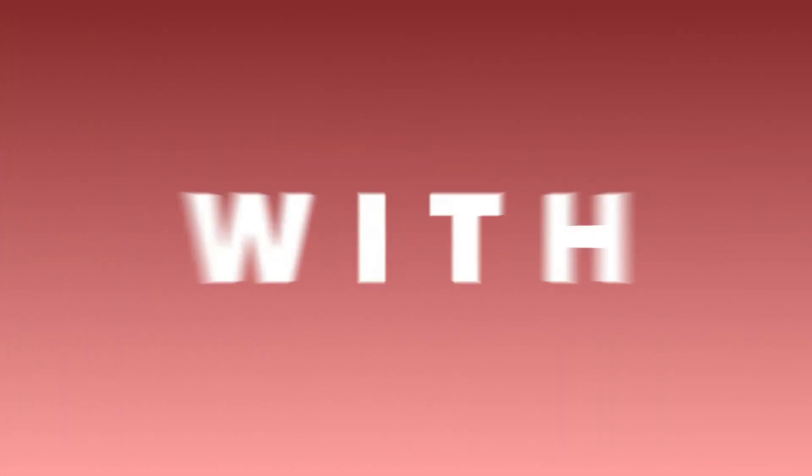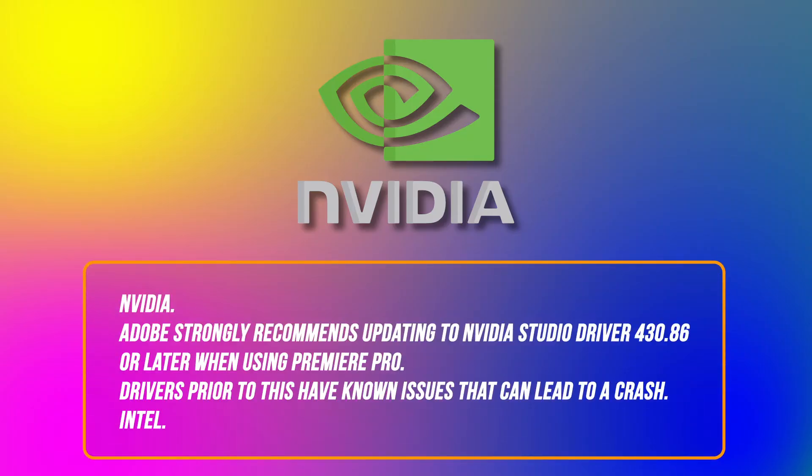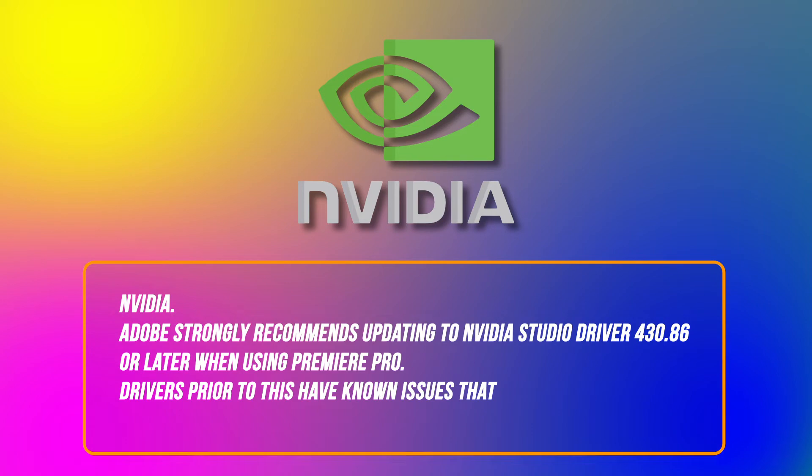Which GPU drivers are compatible with Premiere Pro? NVIDIA: Adobe strongly recommends updating to NVIDIA Studio Driver 430.86 or later when using Premiere Pro. Drivers prior to this have known issues that can lead to a crash.